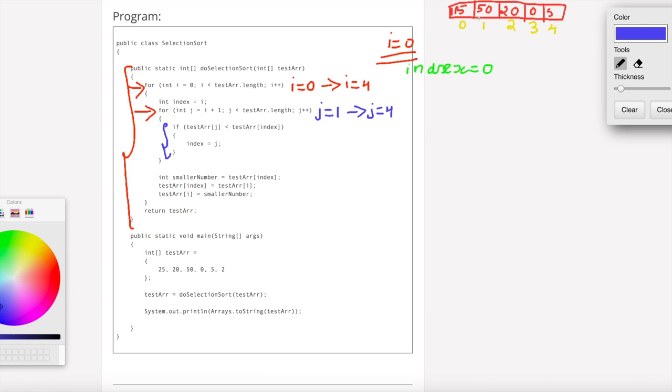In these elements, the minimum element index will be found using this logic. We check test array of j against the current minimum index.